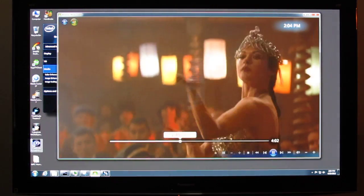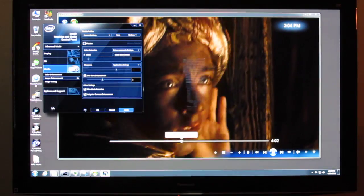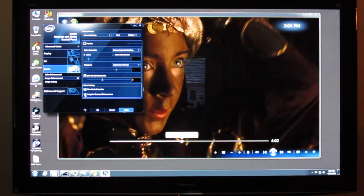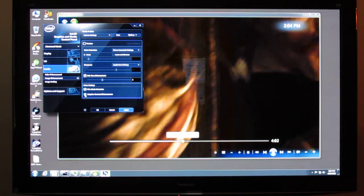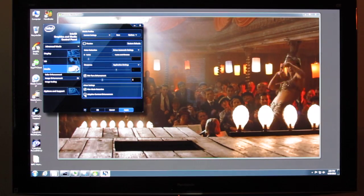You just open up the control panel for the GPU and turn off the adaptive contrast enhancement feature.